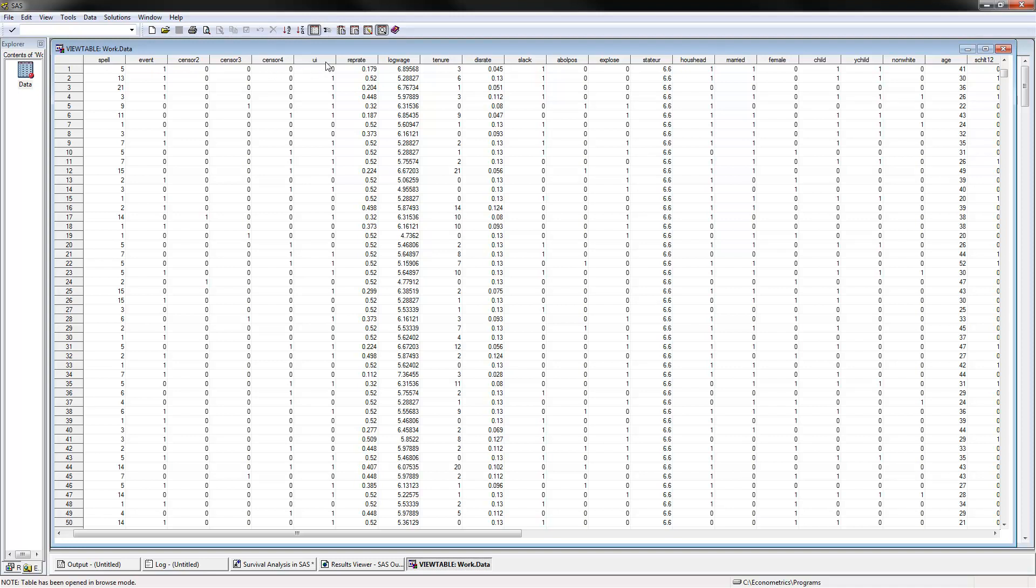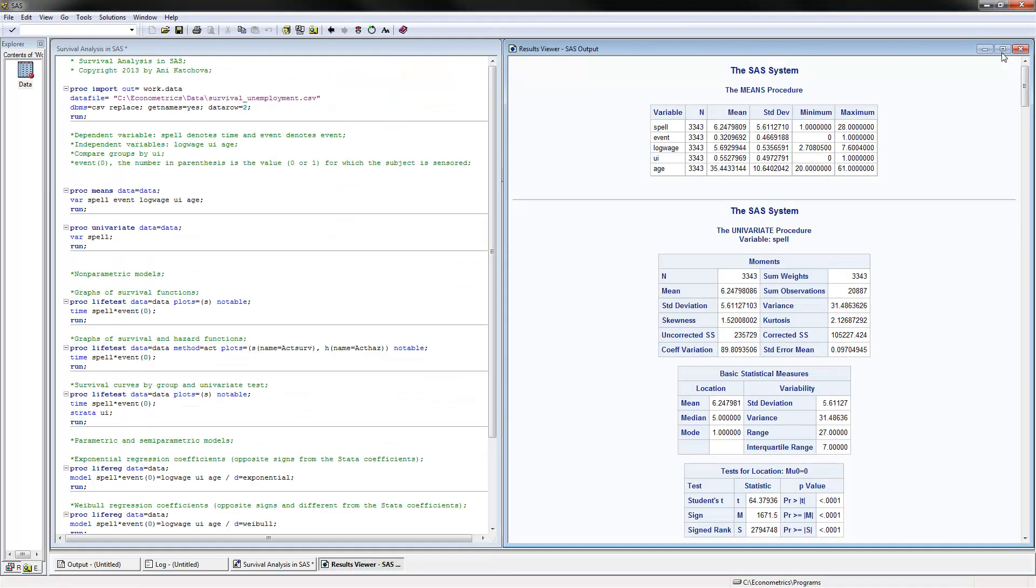There are several independent variables that we will consider. One of them would be whether or not they have unemployment insurance, and this will be a 1 for the group that does. We would also consider log of wage as well as age as independent variables. The dependent variable is spell that denotes time, and the event denotes the event. And the independent variables are log wage, unemployment insurance, and age.